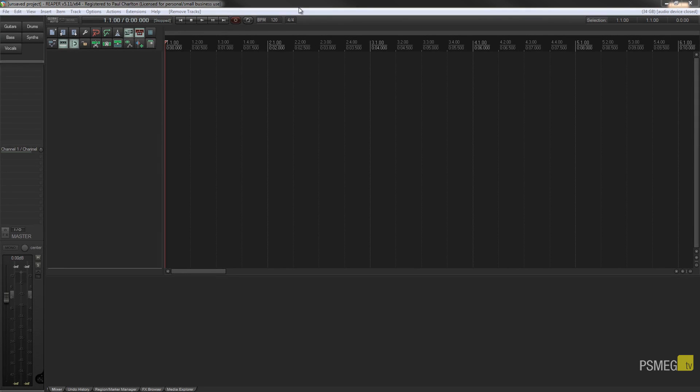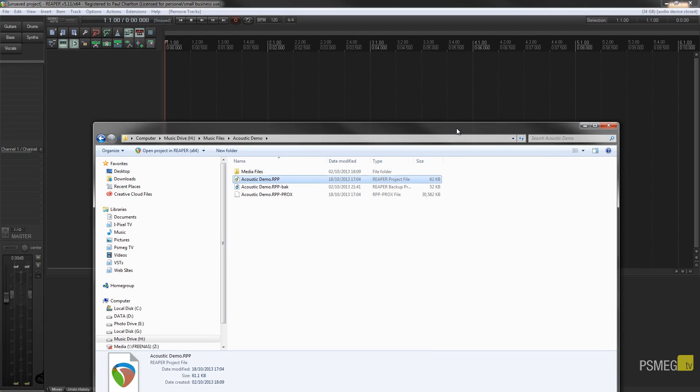Now while sub projects are a new addition to the latest version of Reaper, we've also had the ability for quite some time now to actually insert projects directly into another project. So let's say for example I wanted to take part of an existing song and I didn't want to just copy all those elements over, I wanted to take that over while retaining the original file.